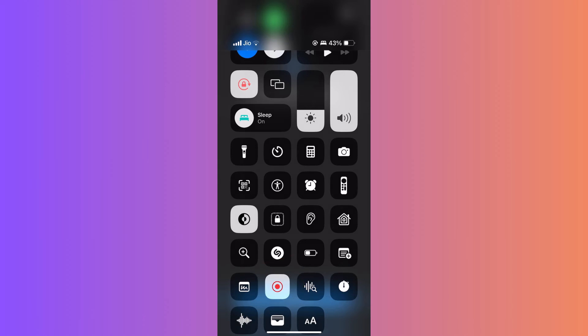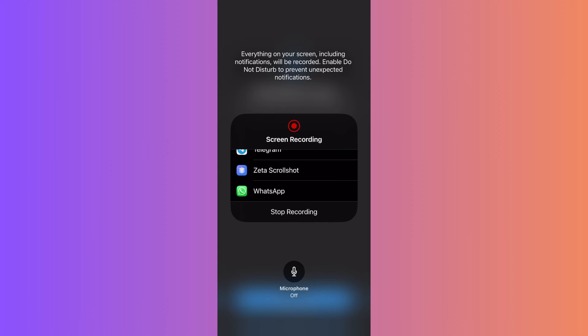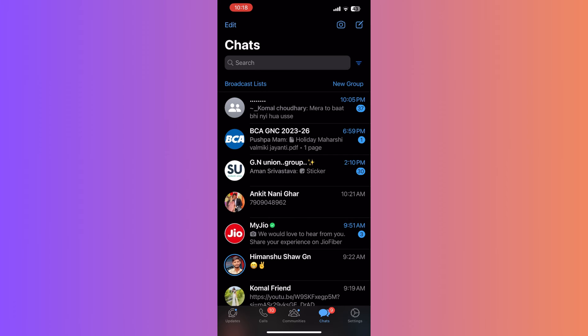Scroll smoothly through the chat to capture all the messages you want in your long screenshot. Once done, end the screen recording.